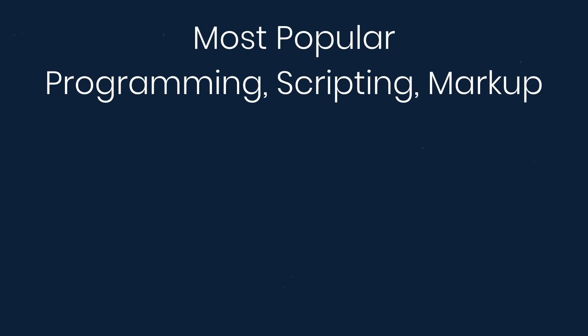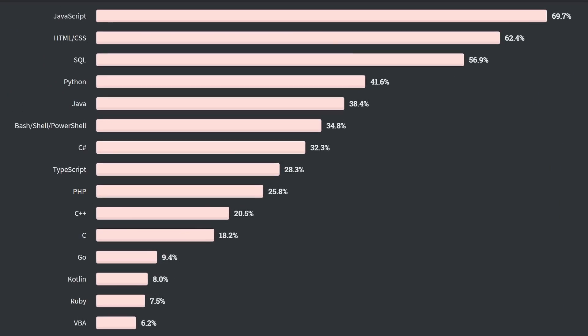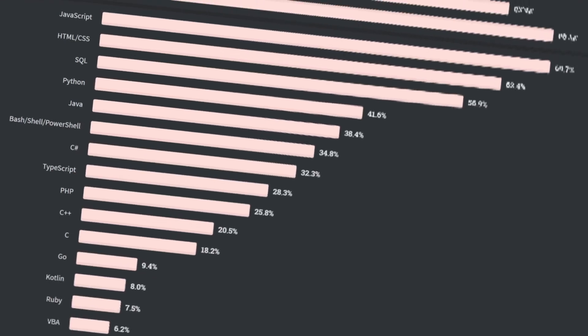Next moving on to technologies, this is the most exciting part of these surveys to me. So first we're going to look at the most popular technologies. So these are the most popular programming, scripting, and markup languages. Nothing surprising here, JavaScript and HTML and CSS being at the top. In web development, you literally can't do anything without HTML, CSS, and JavaScript, so that makes sense. One thing I do want to note from last year, TypeScript moved up a spot and passed PHP.